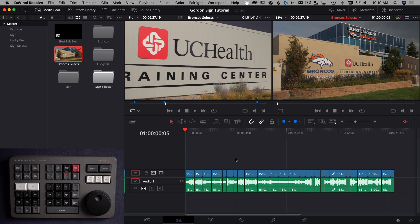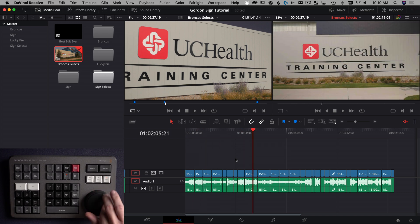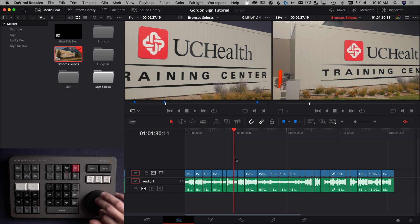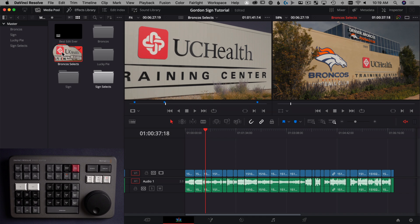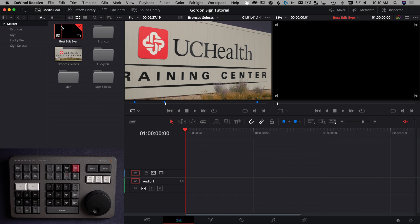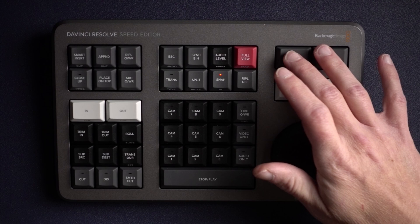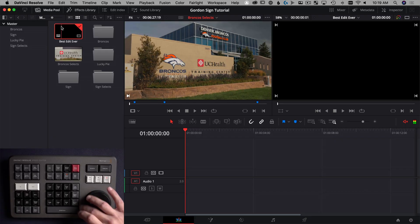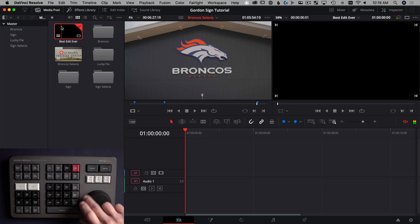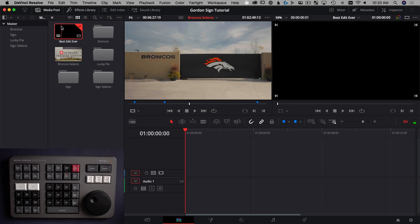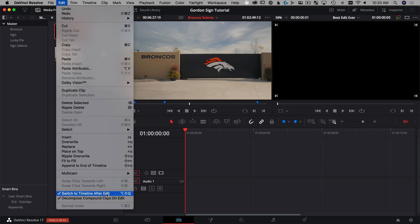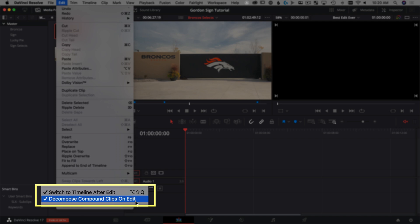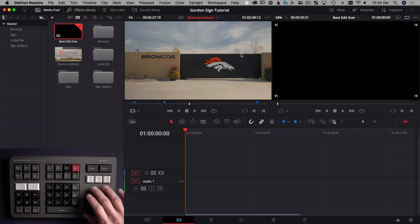So the second way of making selects, we're actually going to use a full timeline. So this is a timeline that just has all these shots from the Broncos practice facility all in one timeline. And we're going to load that into our source. And the way we're going to do that is just click and drag over here. And then we're going to open a new blank timeline called best edit ever because of course it is the best edit ever. And we're going to edit straight into the timeline. If I tap source, this gives us access to that full timeline that we had seen with all of those Broncos clips. And we just need to make sure two things are turned on for this to work correctly. We're going to go to edit menu, we're going to turn on switch to timeline after edit, and we're also going to turn on decompose compound clips on edit. By doing this, it basically pulls from the source clip, not from the compound clip, which is what you want to do.